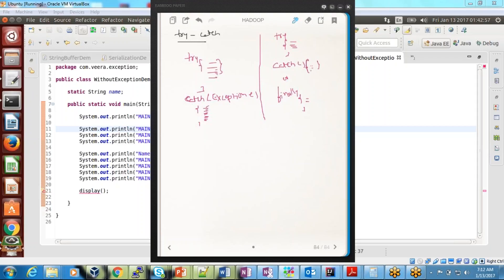What is finally? Finally is a block of statements which will always execute. Your catch block executes only when there is a problem in the try. If there is no problem in the try, catch will not execute. But finally will always execute — irrespective of whether an exception occurred or not. Your finally will always execute.